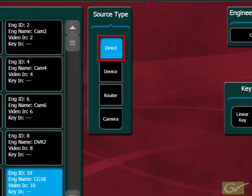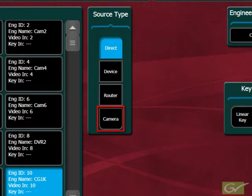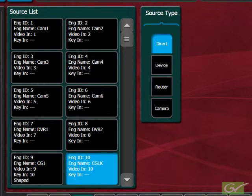All sources are direct sources unless they relate to a controllable source such as a video server or DVR, referred to generally as a device. Controllable router feeds and controllable cameras are the other choices. Routers, cameras, and devices that are not controllable from the switcher are considered direct sources.